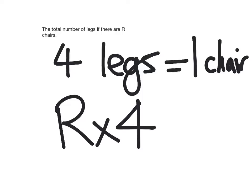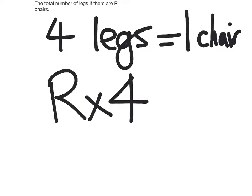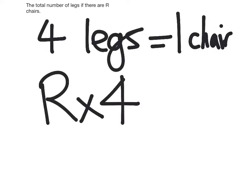Okay, what if I had a hundred chairs? Could my expression help me find out how many legs I have in total?